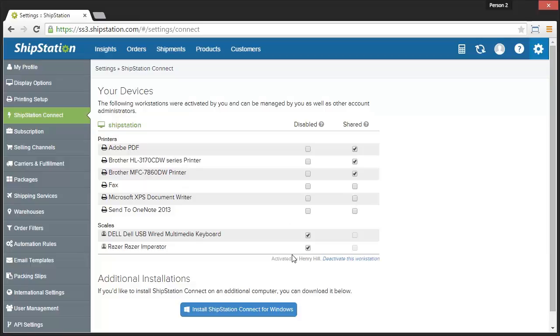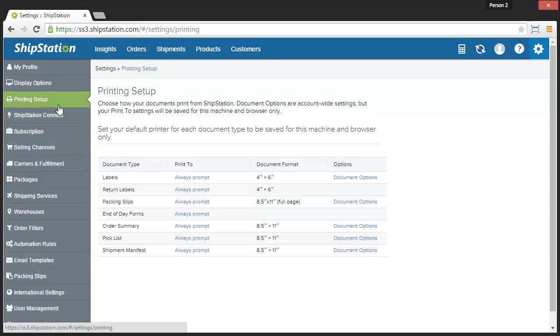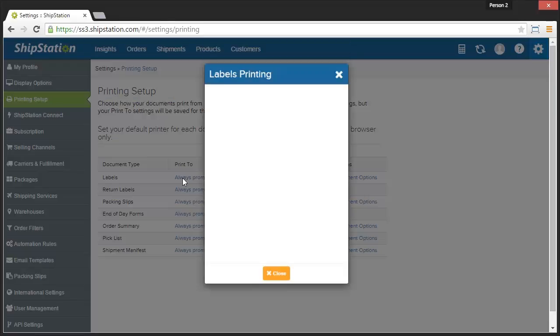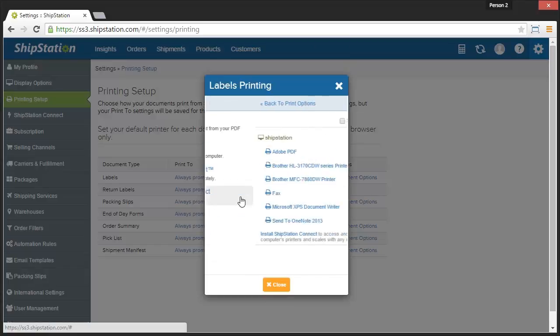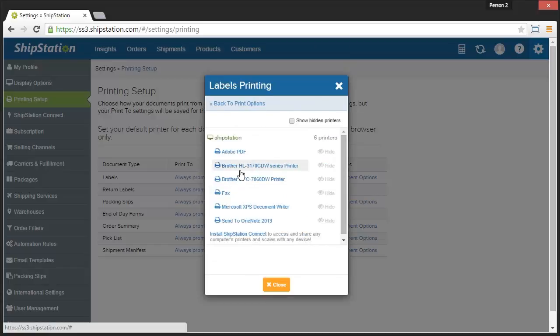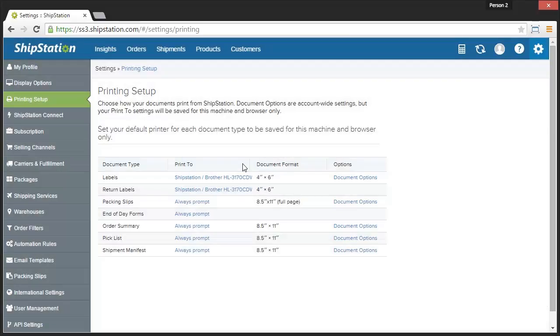Once this is configured, go to the Printing Setup page in the upper left and click Always Prompt. Print via ShipStation Connect and choose a printer. You can choose different printers for all of your various document types.